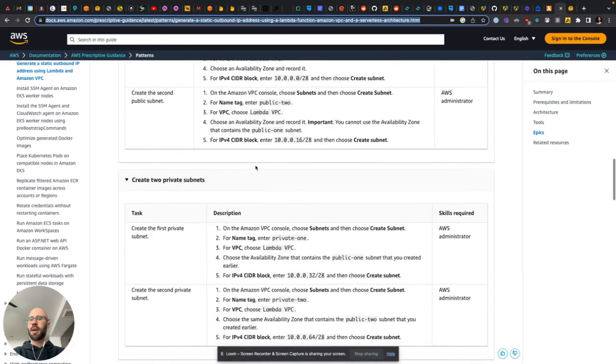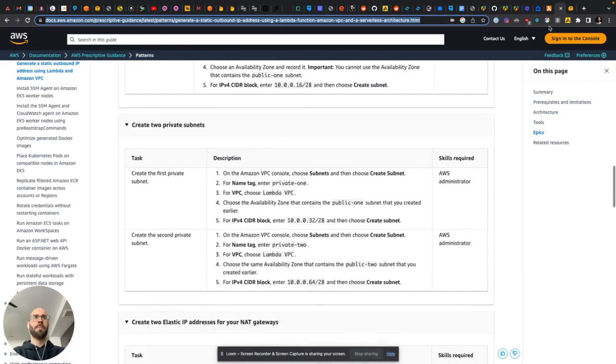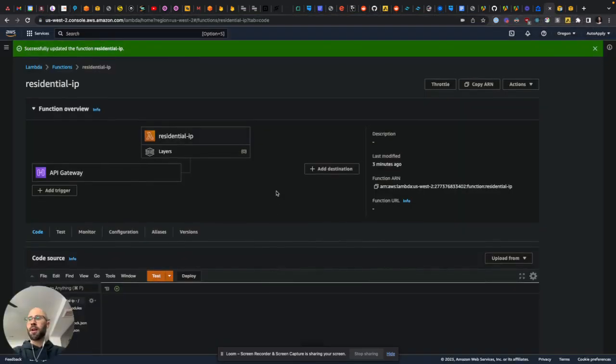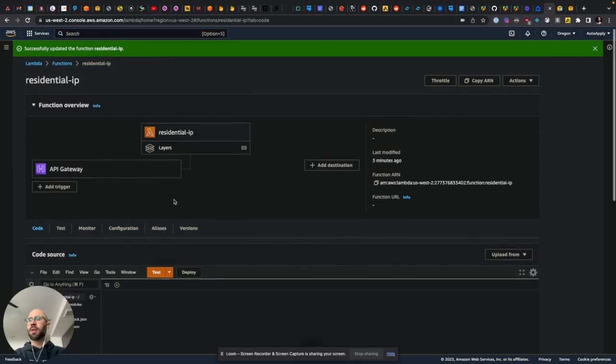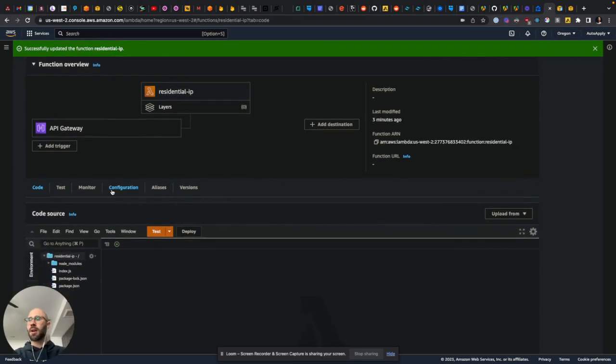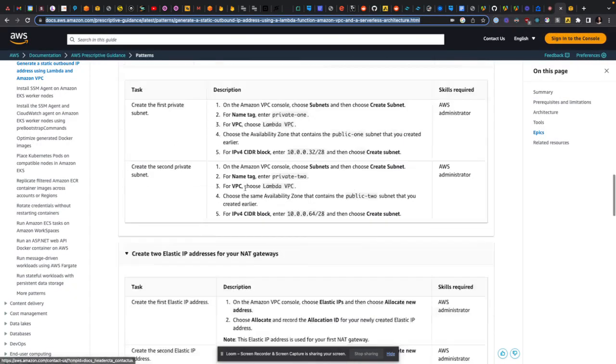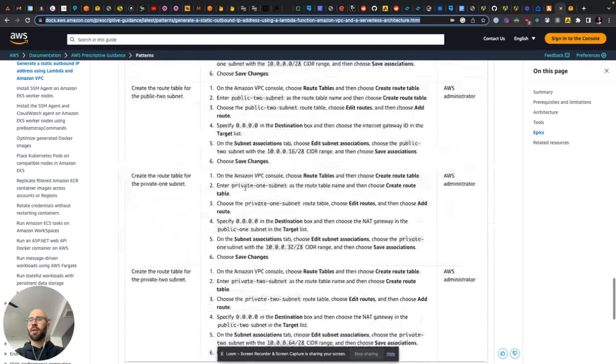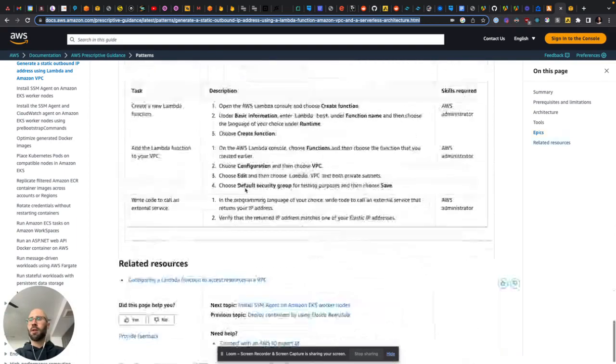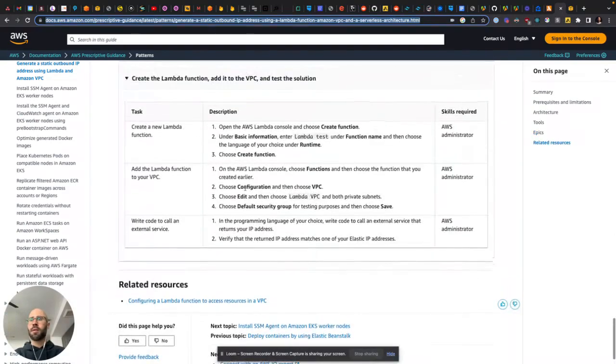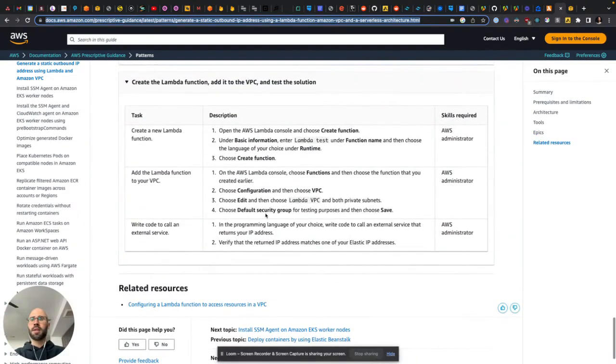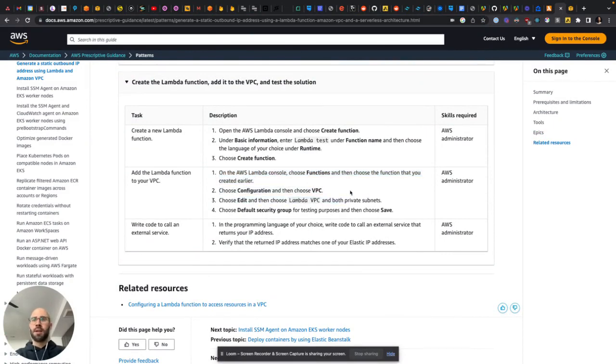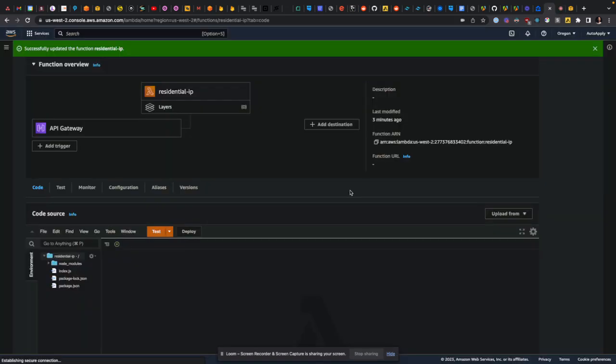So it's actually going to have you create two IPs. But anyway, so I followed that guide, and then the only thing that tripped me up was the last thing, which maybe I should go here. So they say this part, configuration, choose VPC, all that stuff.